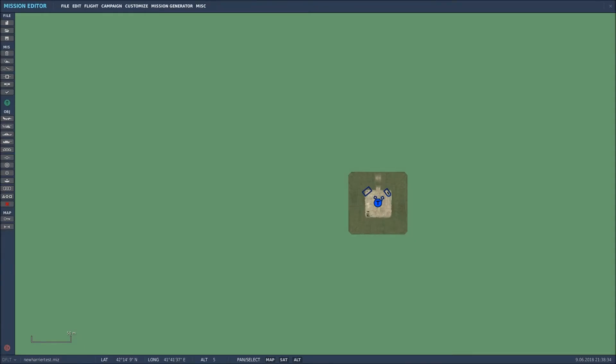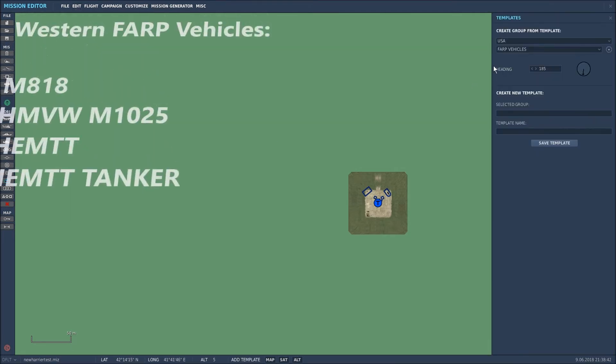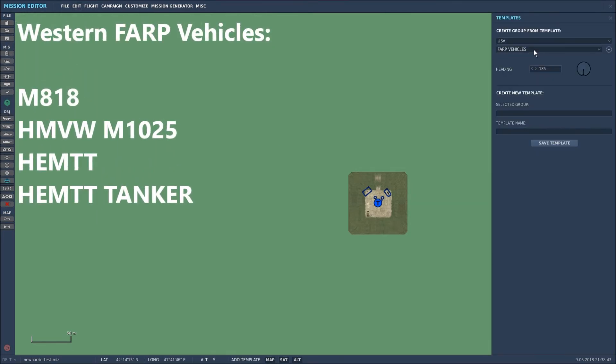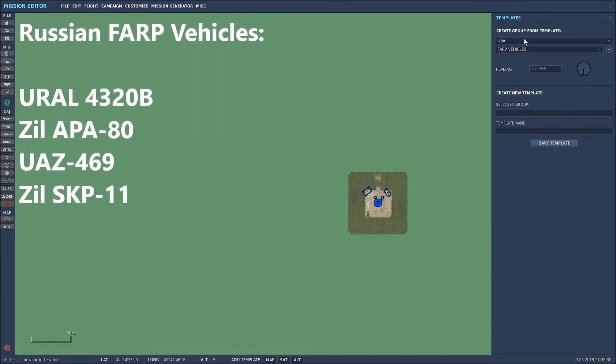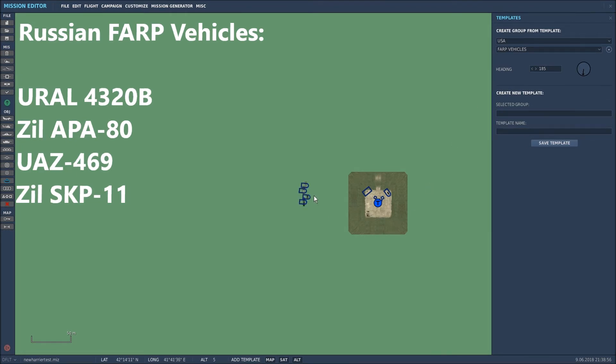So what I'll do now is add the FARP vehicles. I've already got set up a basic template, USA FARP vehicles, and I showed you how to do this in a previous video. If you're not quite sure, go back to that video and watch that one, and you can create your own template. What I'll do is place that there. Now bear in mind that this template is made up of units that were created in ground units, so it's not a static object as these items were.